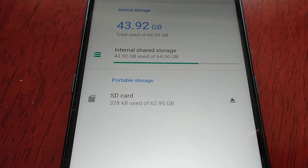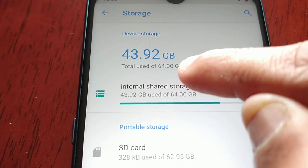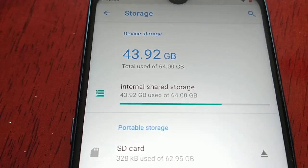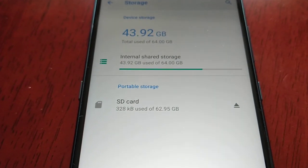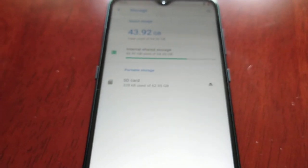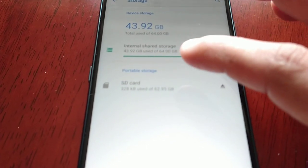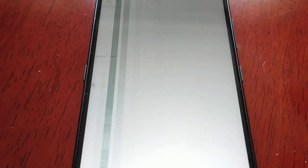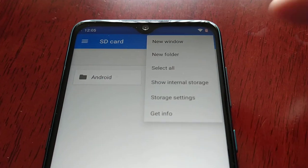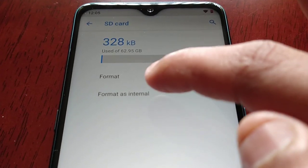Once I format it and use it as my internal, this 64 gigs will go to 128 gigs, giving me more room to download more games, applications, music, and videos. So I'm going to go ahead and perform the format as internal — just select SD card, select the three little pins in the right-hand corner, select Storage Settings, and then select Format as Internal.